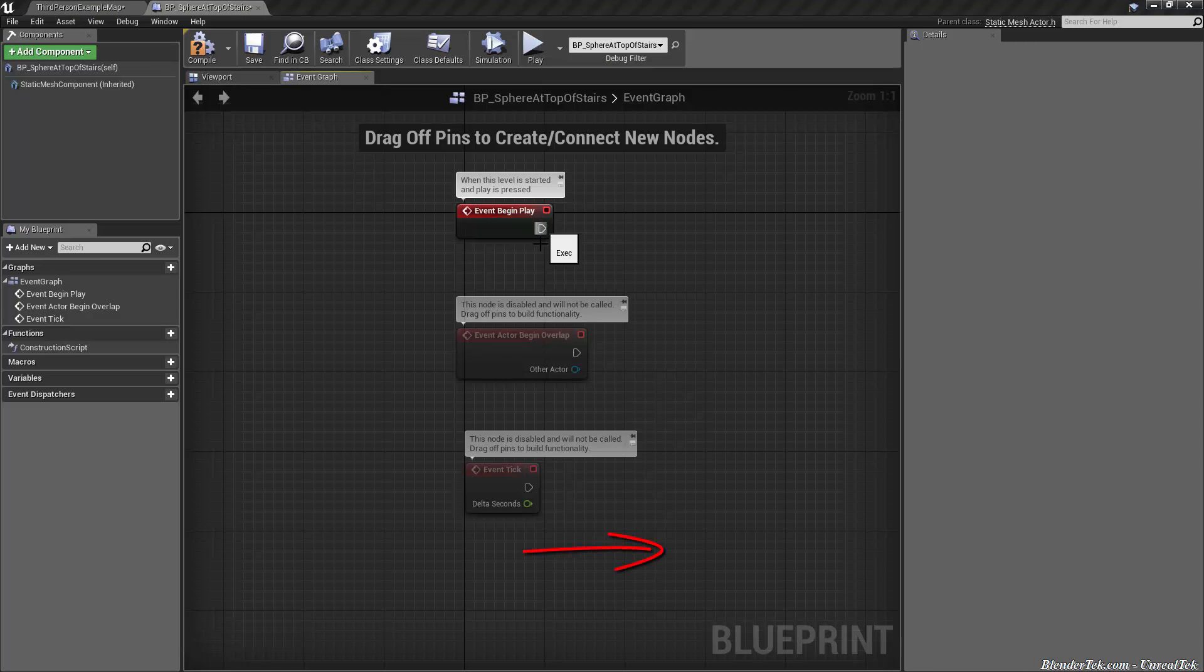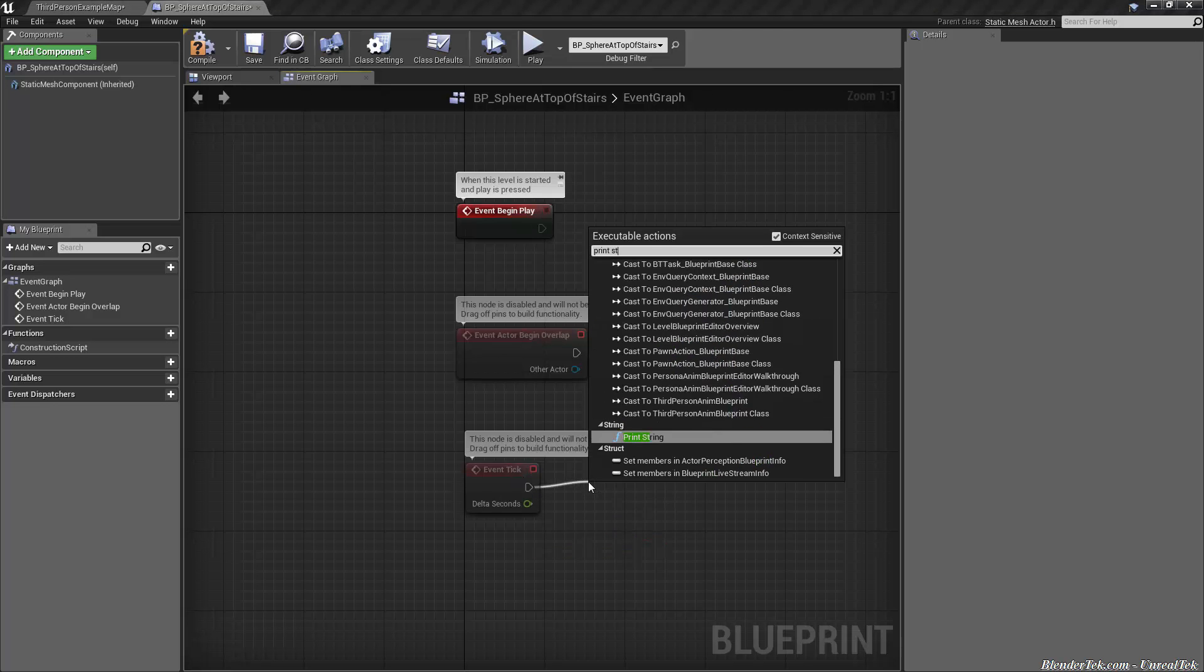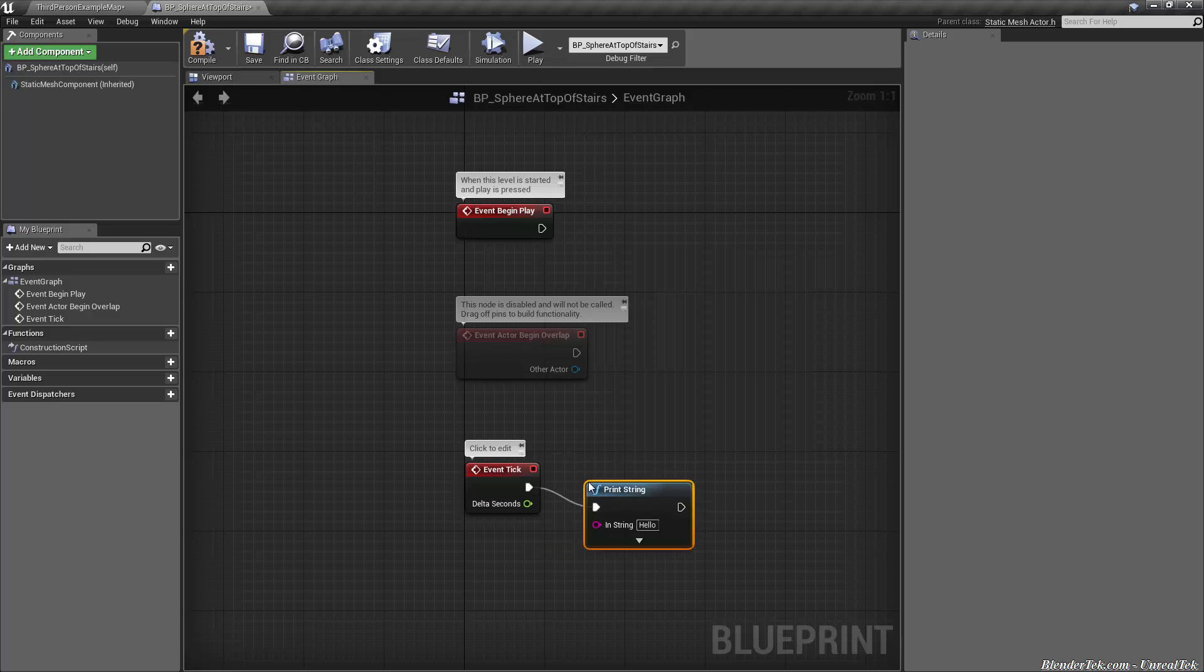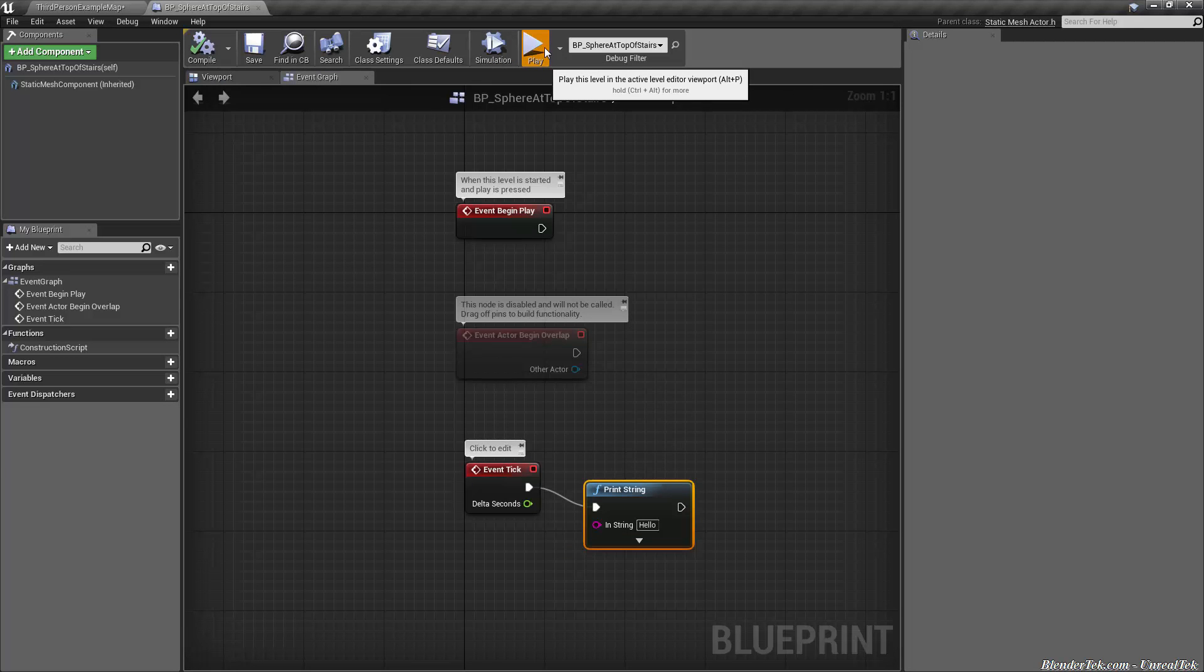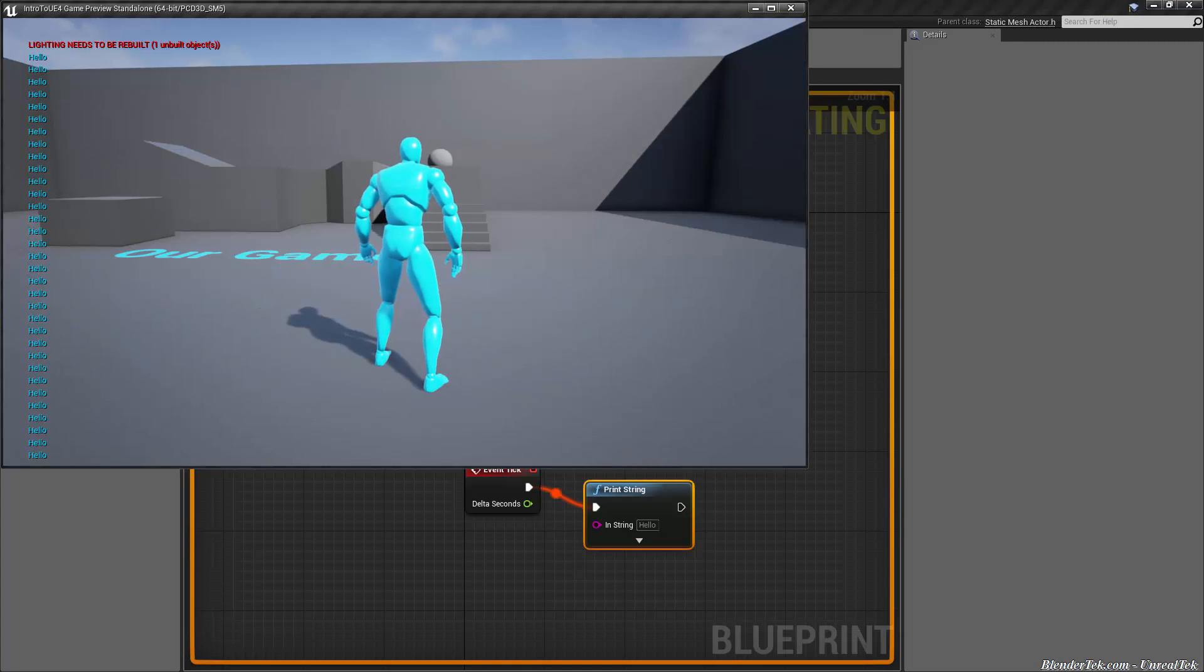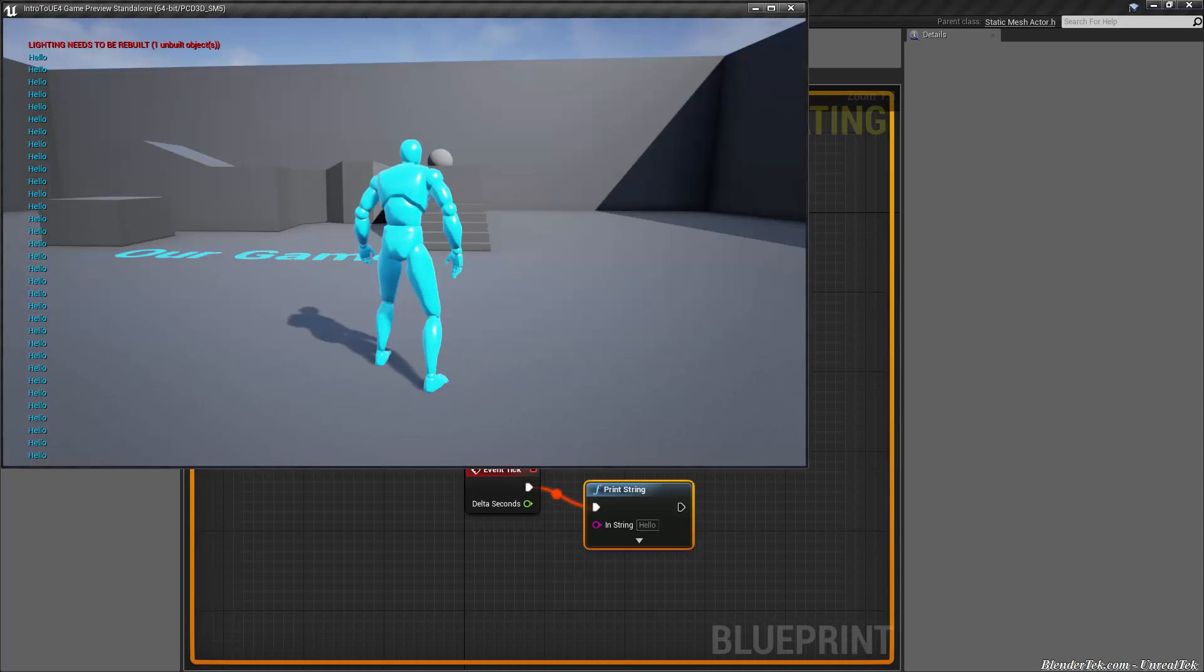So let's stop our game let's make this a little more interesting. Let's drag off from event tick and do the same thing. Print string. This time we'll just leave it as hello. Compile. This time let's hit play right in here. I want to show you something. See first of all that hello is printing all over we're getting tons of them. That's because it's one every frame at about a hundred frames per second.